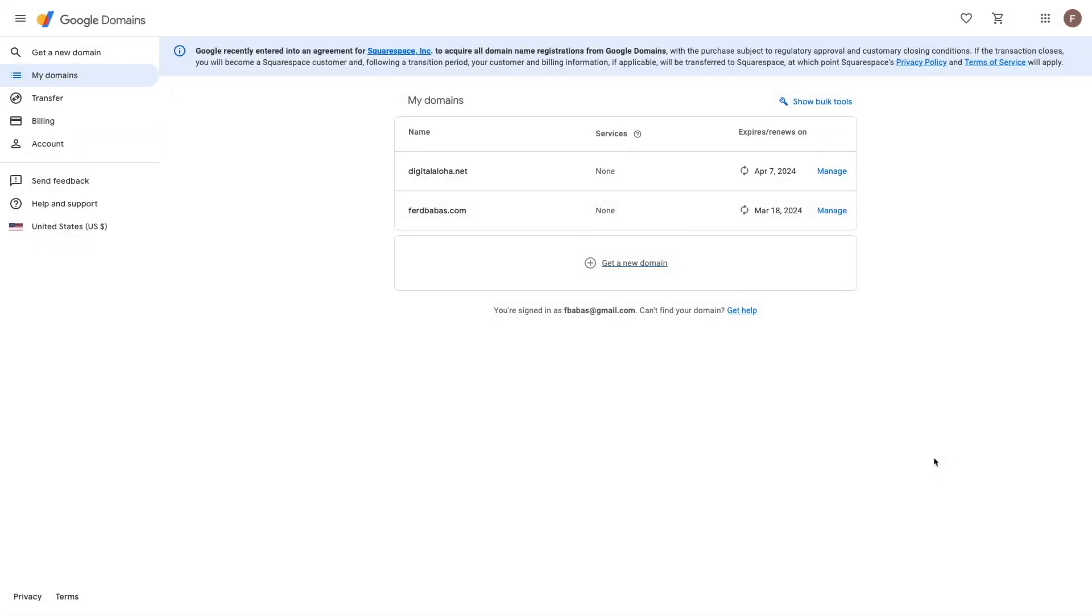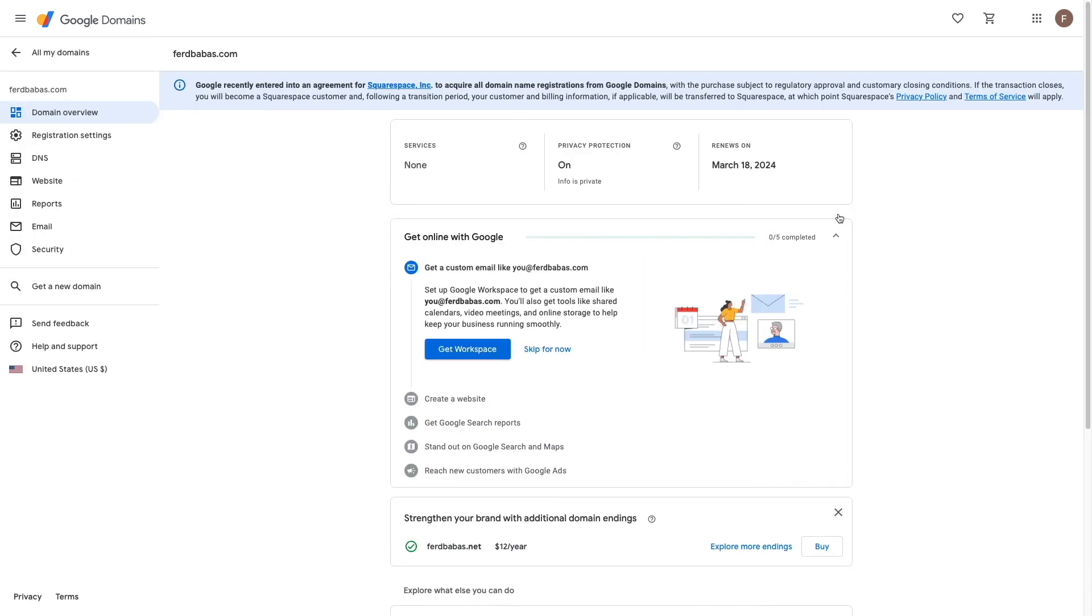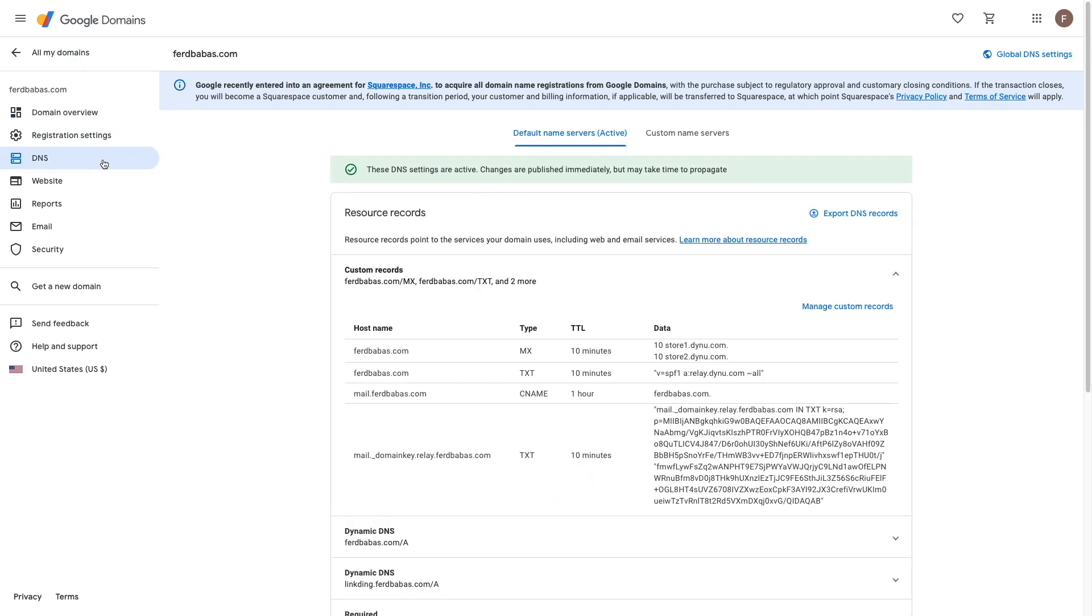When done setting up the DYNU Systems email services, you'll then want to configure the domain you'll be using. In my case, I'll be using a domain hosted with Google Domains, and I'll click on Manage Link to bring up the options for the domain. Here, I'll select the DNS option, and you can see the custom records I created specifically for the Synology mail server setup.